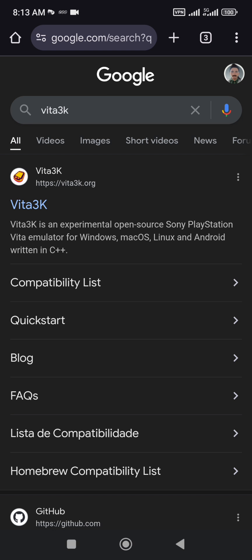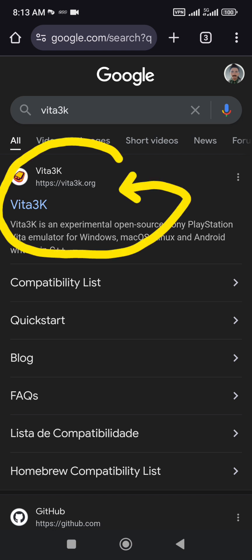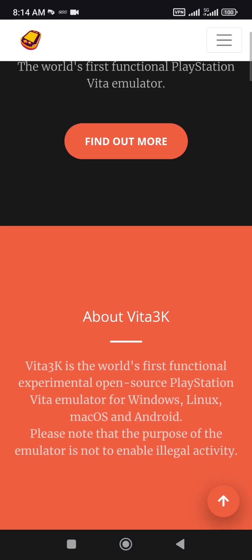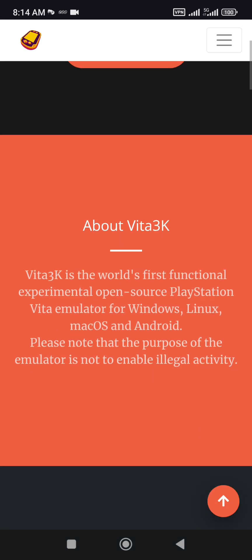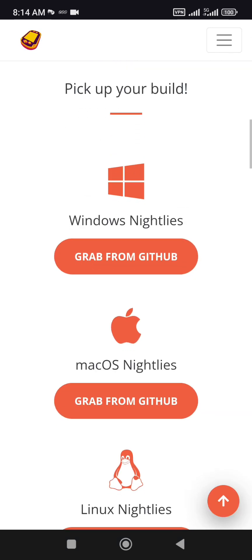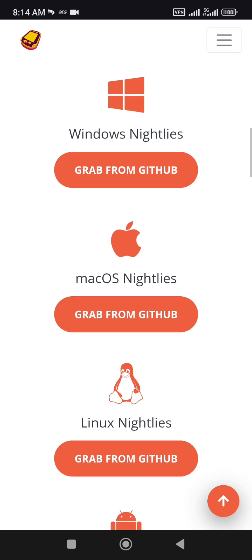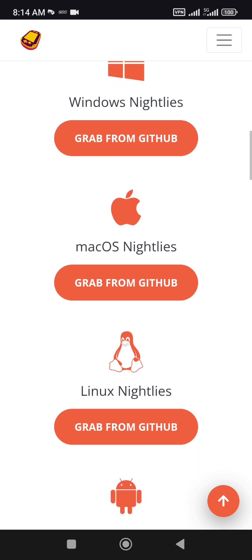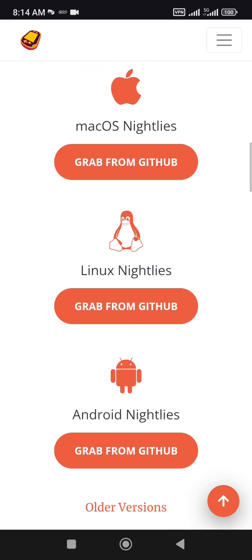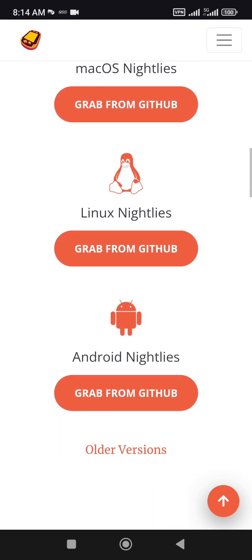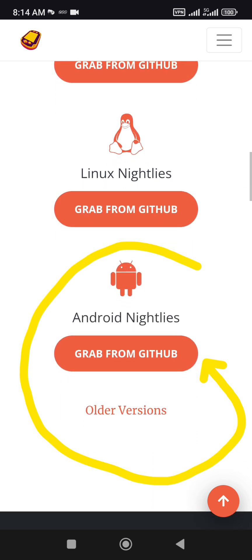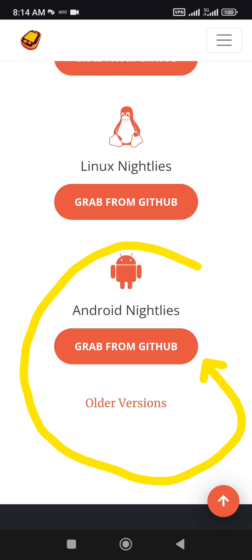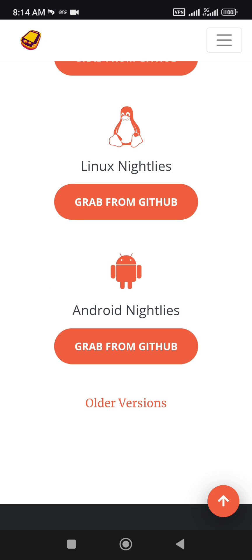Vita 3K is not on the Play Store. You need to go to its official website, vita3k.org. After going to the Vita 3K website, scroll down to the download links and select the right version. If you want to install Vita 3K on Android, select the Android version of Vita 3K.